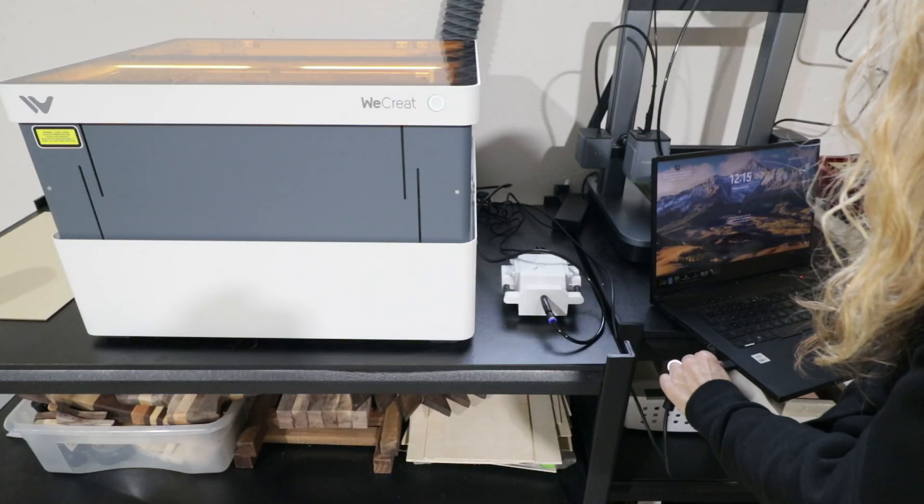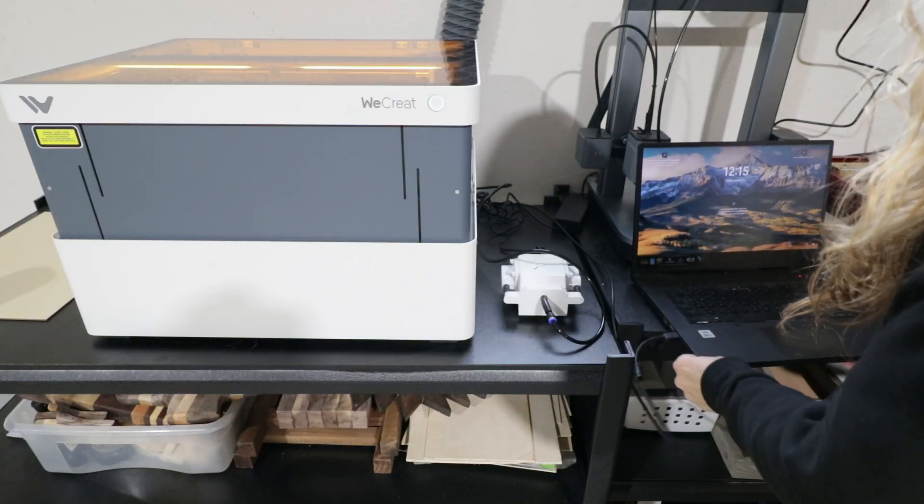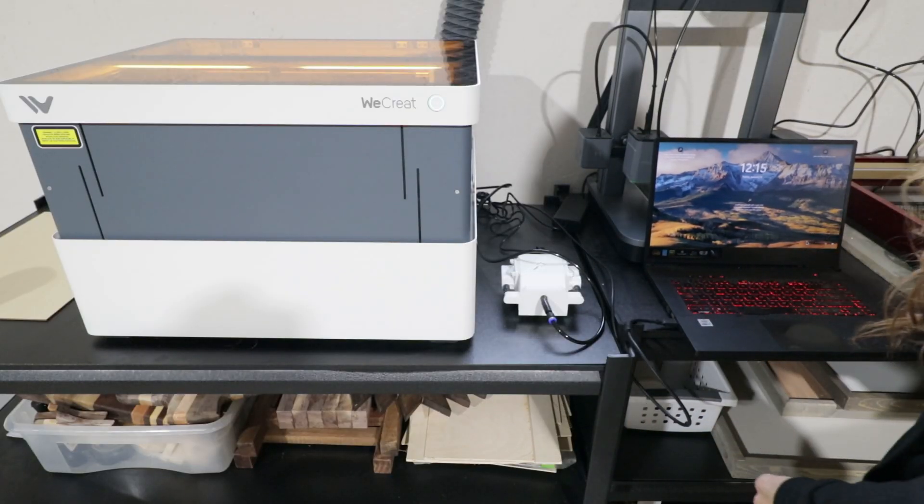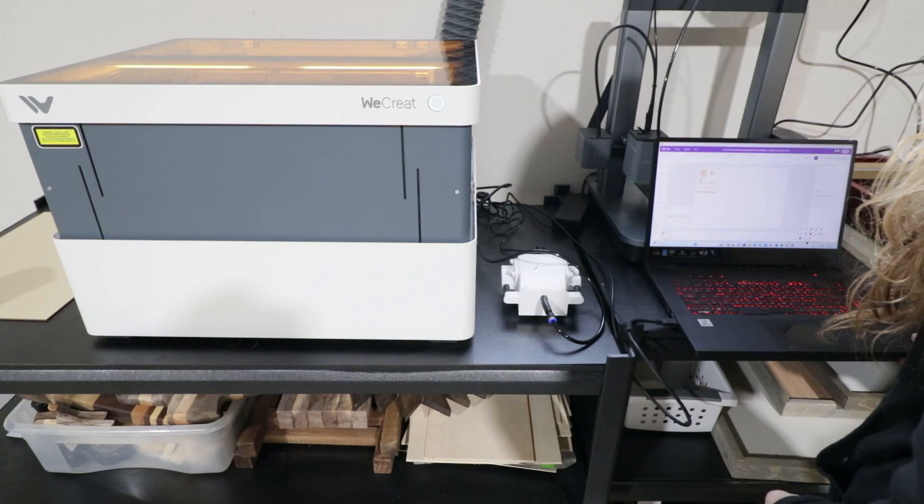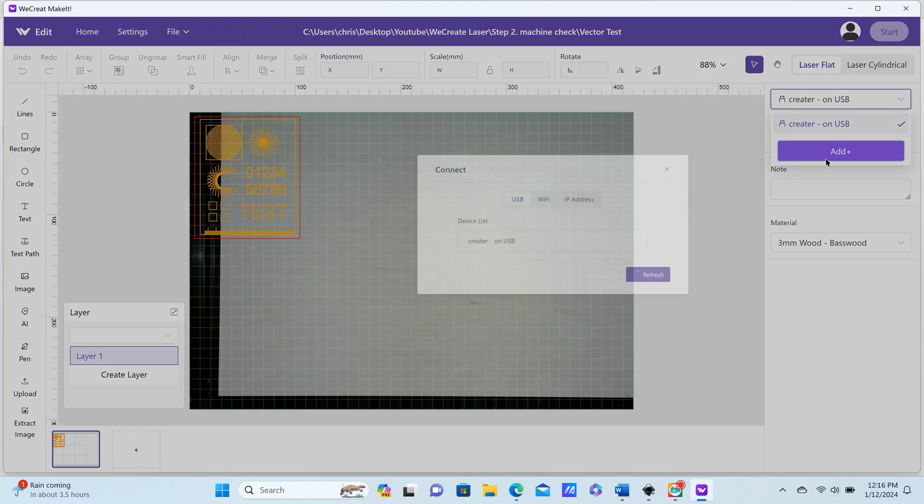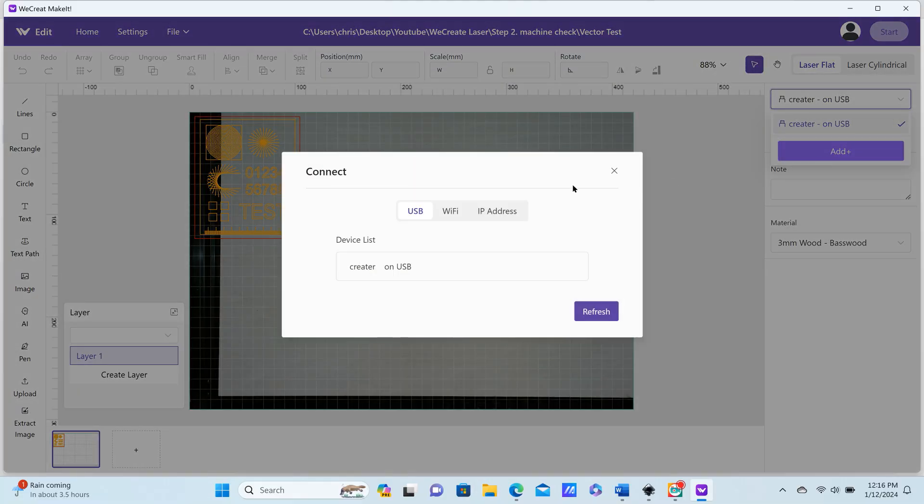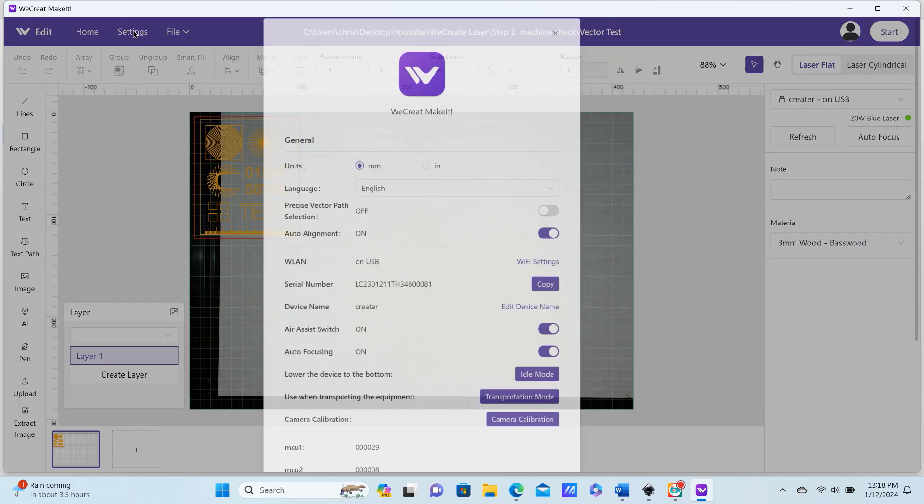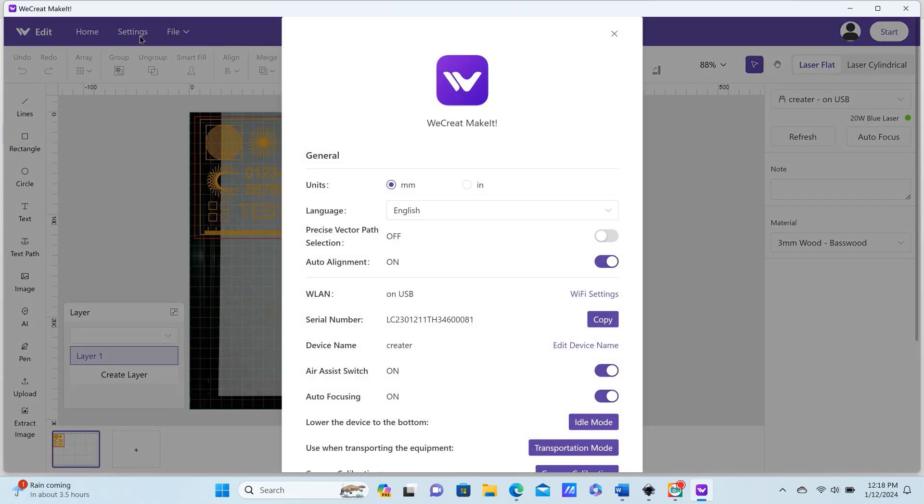When you're first setting up your machine, you will need to connect to a PC with your USB, and from there you can add your machine and also connect to Wi-Fi. After you have your Wi-Fi set up, then you will no longer need to use your USB cord to use your device.